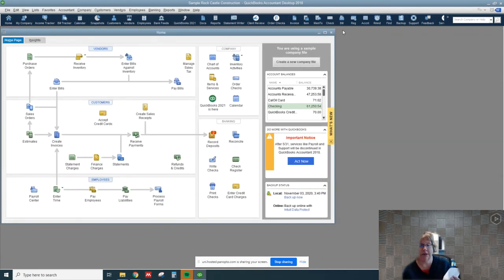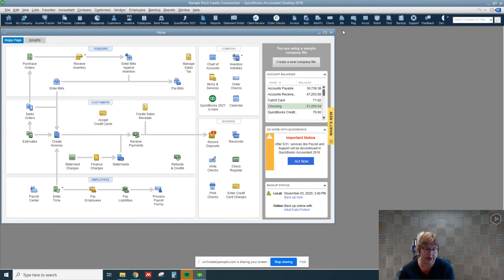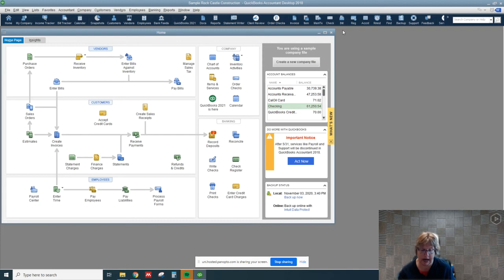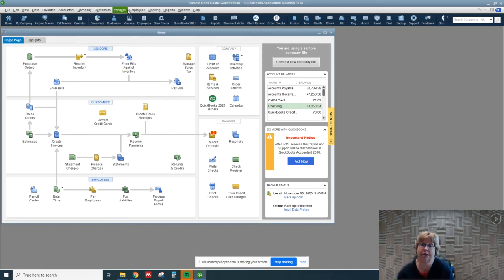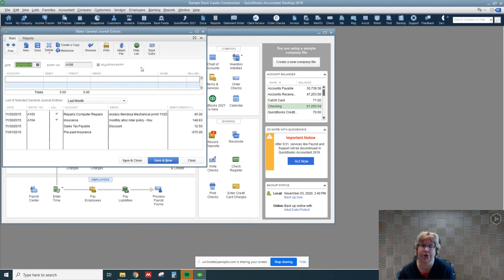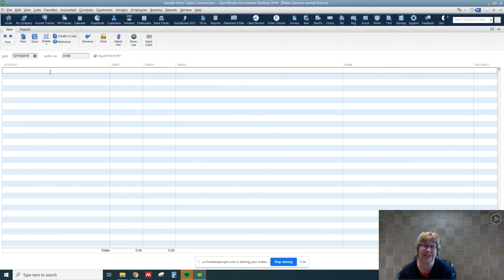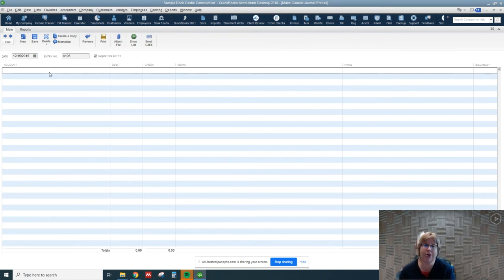Sometimes we actually receive cash in a variety of different ways, so there's a couple different ways we can do it. Let's say we're recording interest. We don't want to temporarily put that in undeposited funds, we can actually put that directly into the checking account because that's what the bank actually does. So the easiest way to do this is if we go to accountant and just make a general journal entry. I'm going to make that a little bit bigger.